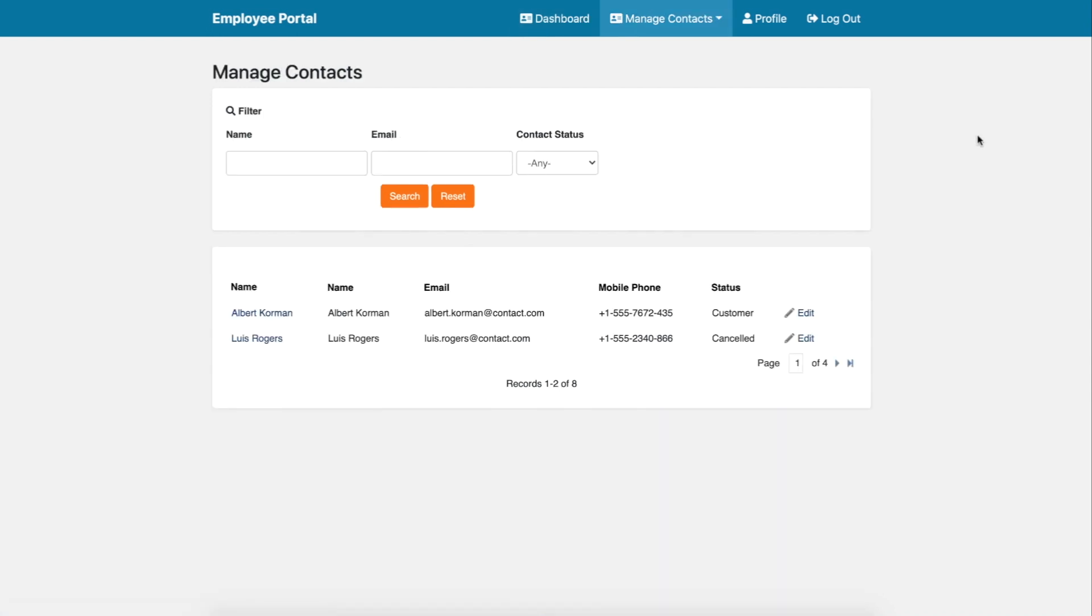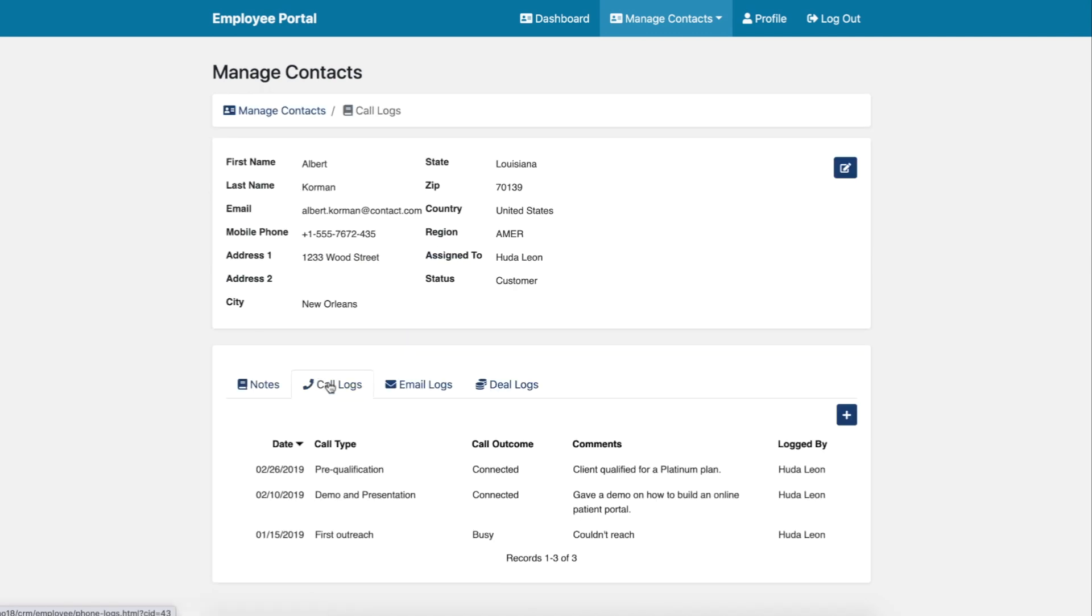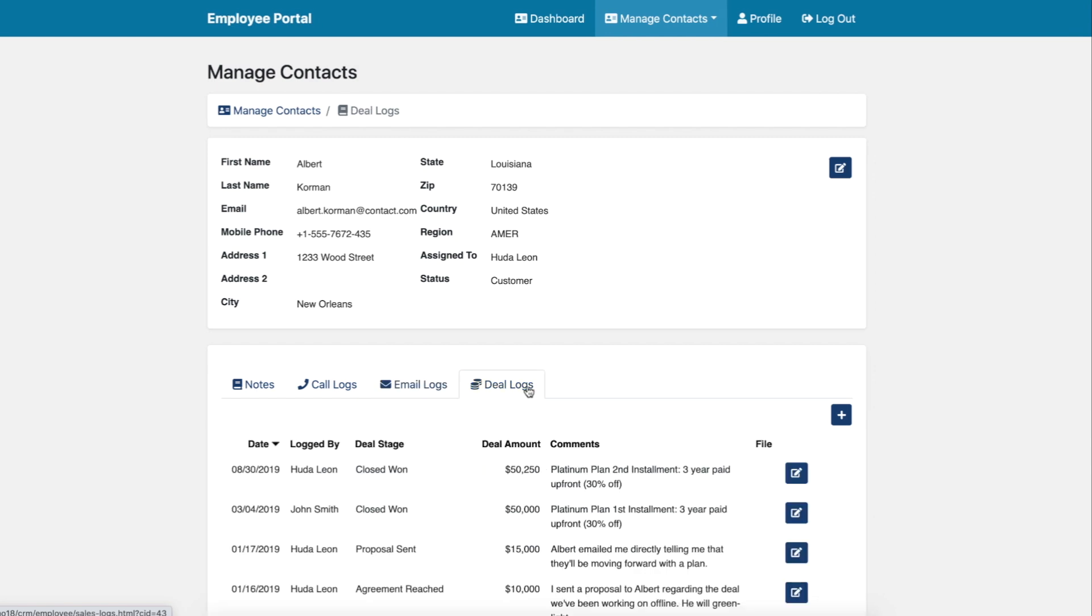Manage existing contacts, view contact details including notes, call logs, emails, and deal logs.